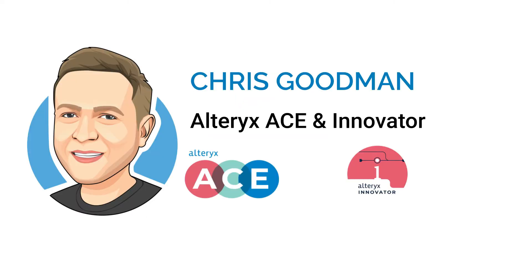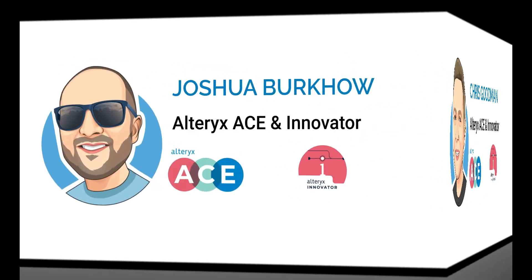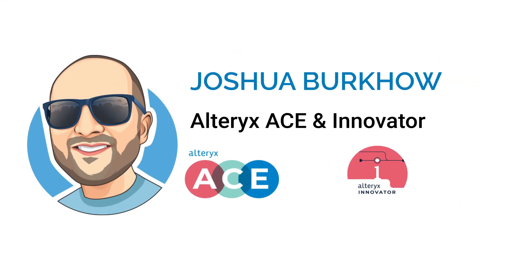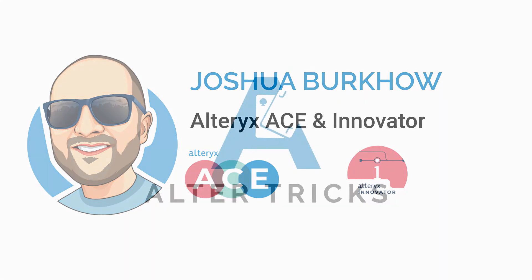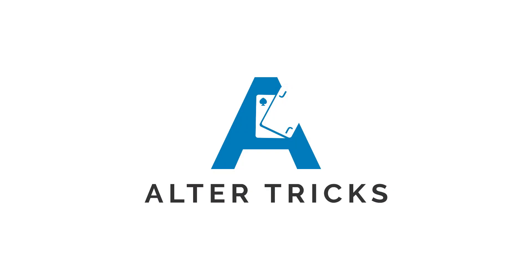Hi, I'm Chris Goodman and I'm an Alteryx Ace and Innovator. And I'm Joshua Burkow, also an Alteryx Ace and Innovator. Welcome to Alteryx.